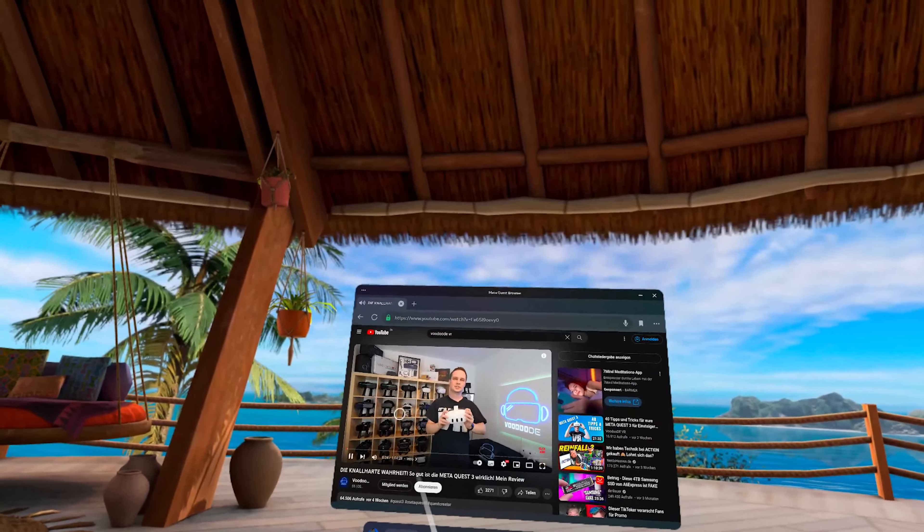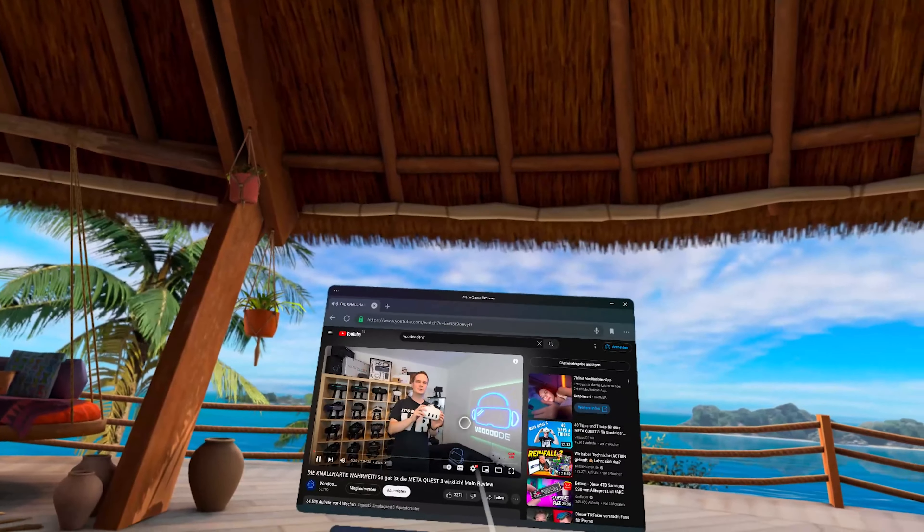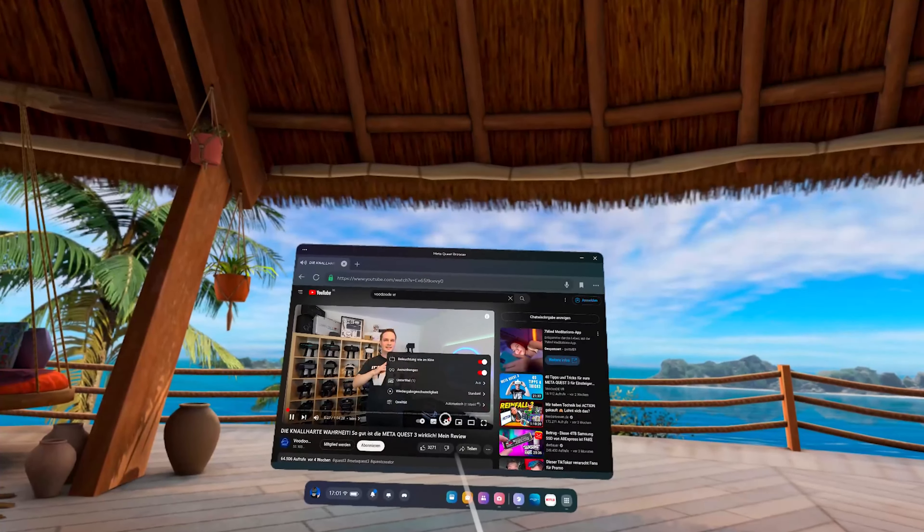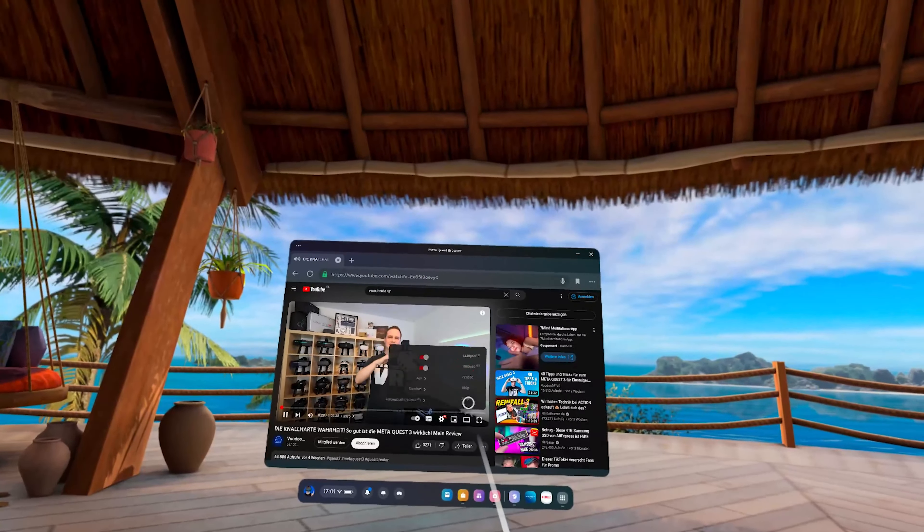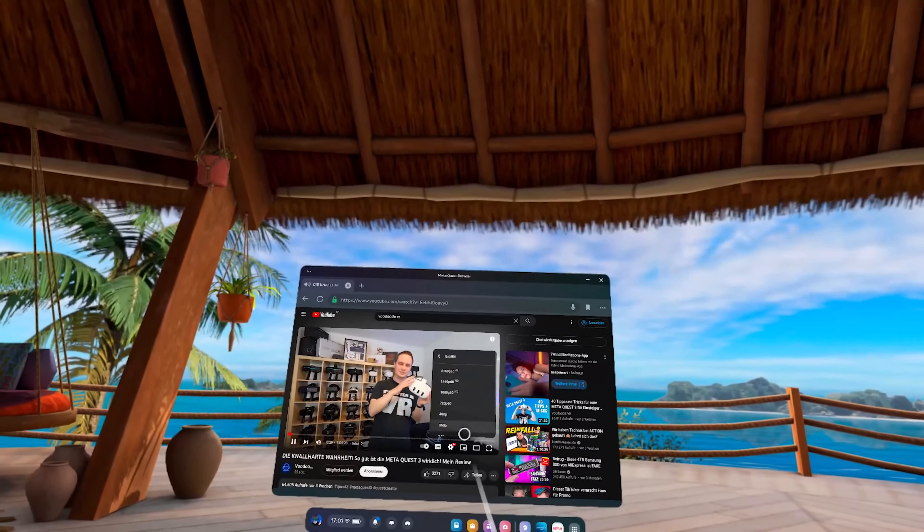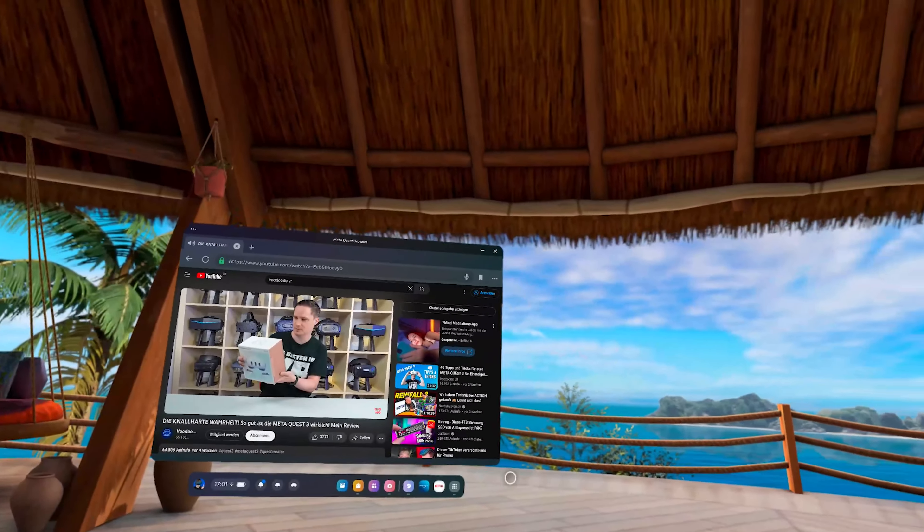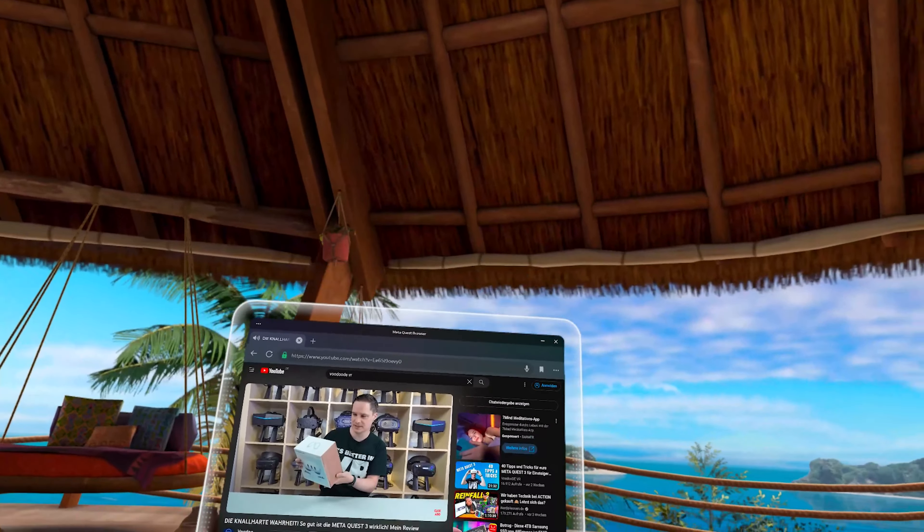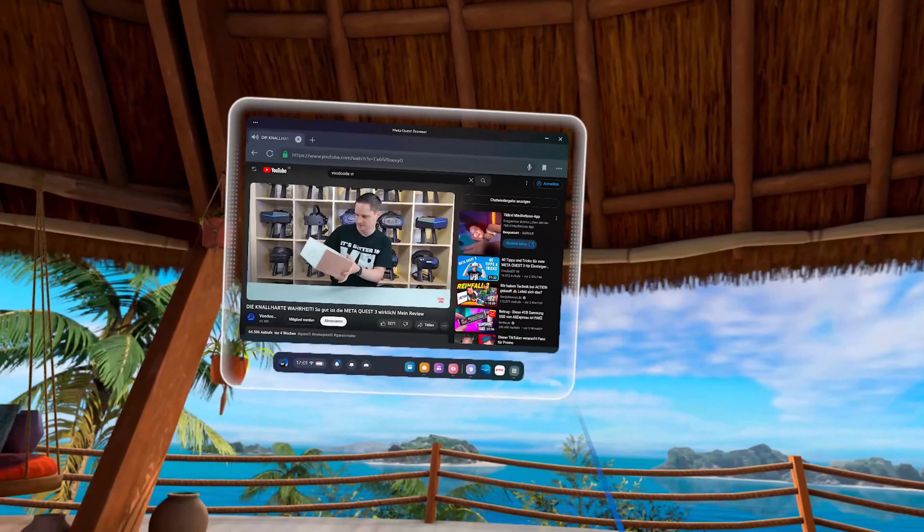In the browser, however, you can also set it to 4K. Another advantage of viewing it in the browser is that you can drag the window anywhere and zoom it in or out.